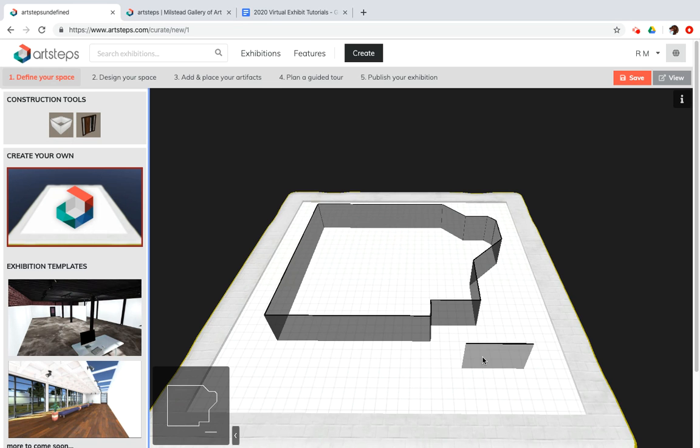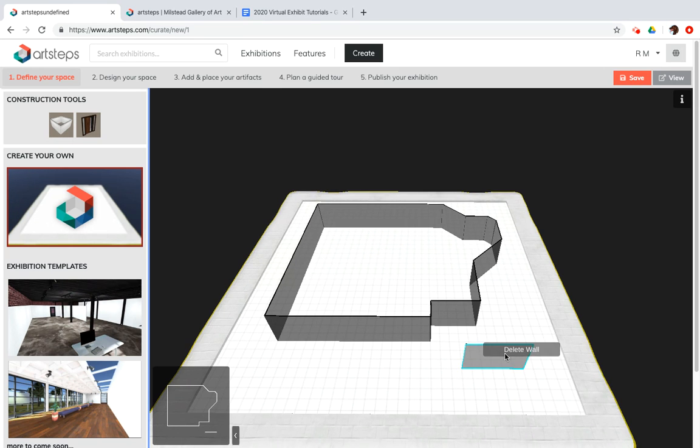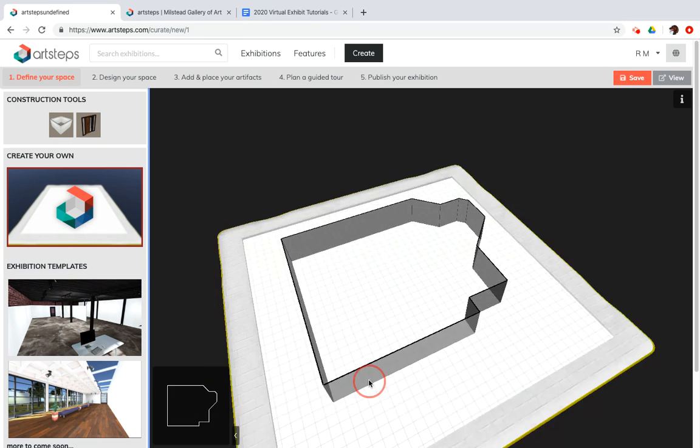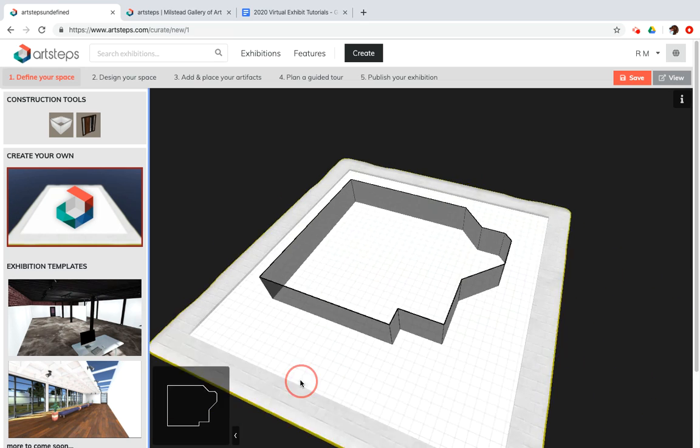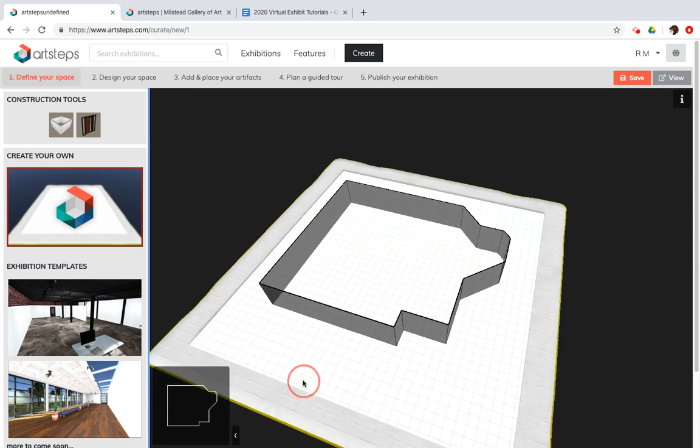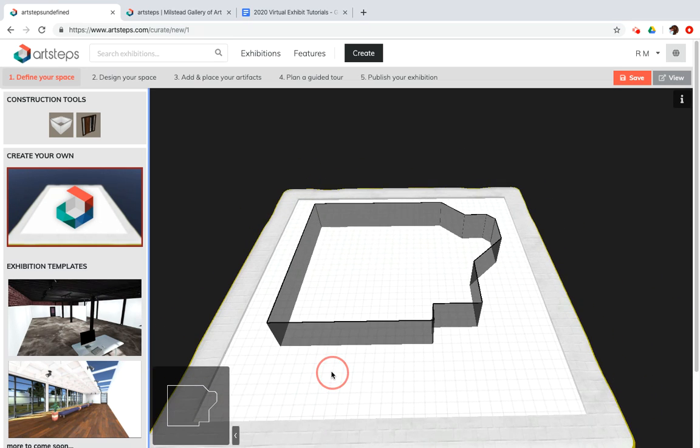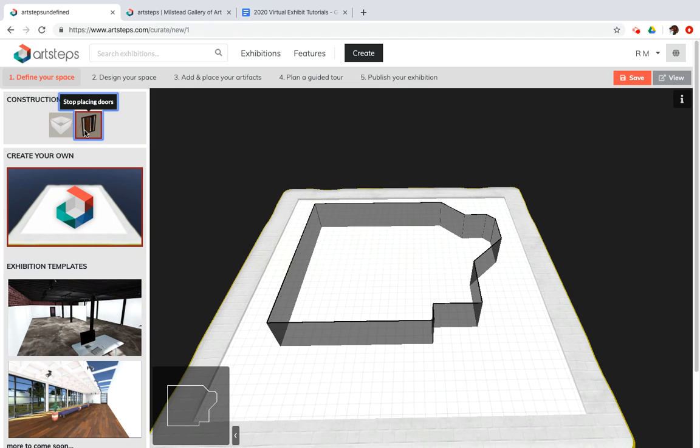Let me get rid of these real quick. So click, delete wall, click, delete wall. And I can rotate with the left mouse button. Click and drag. But I don't have any way to get into the museum yet. So let's grab a door.